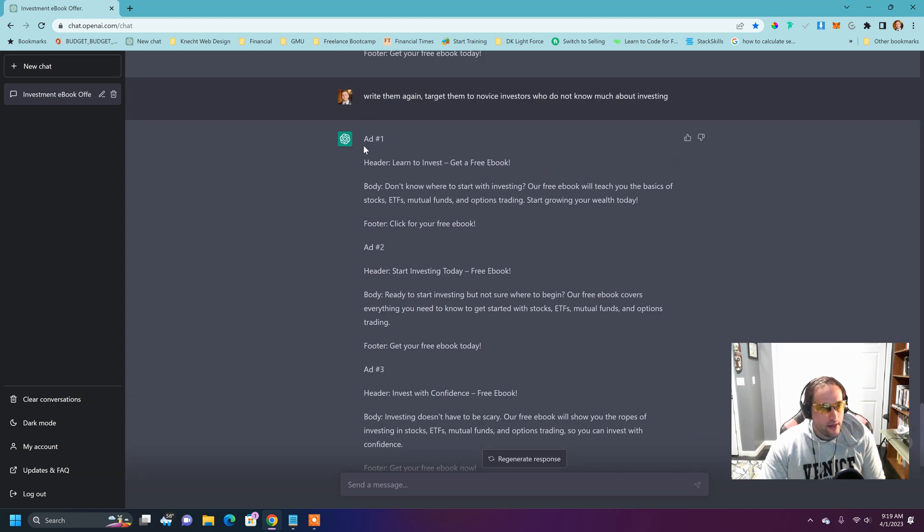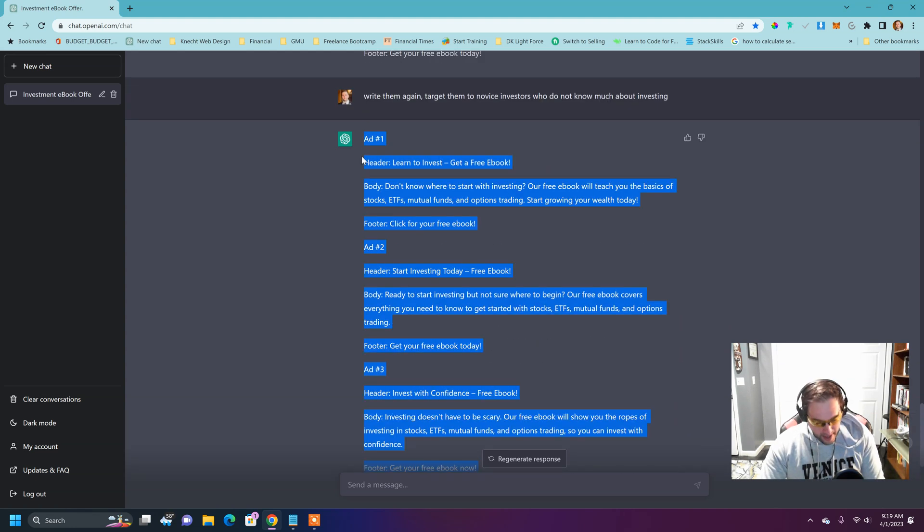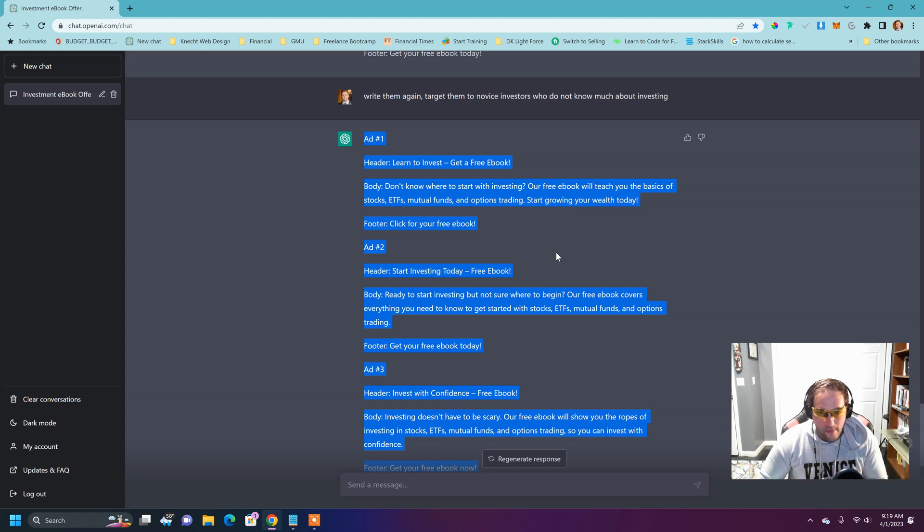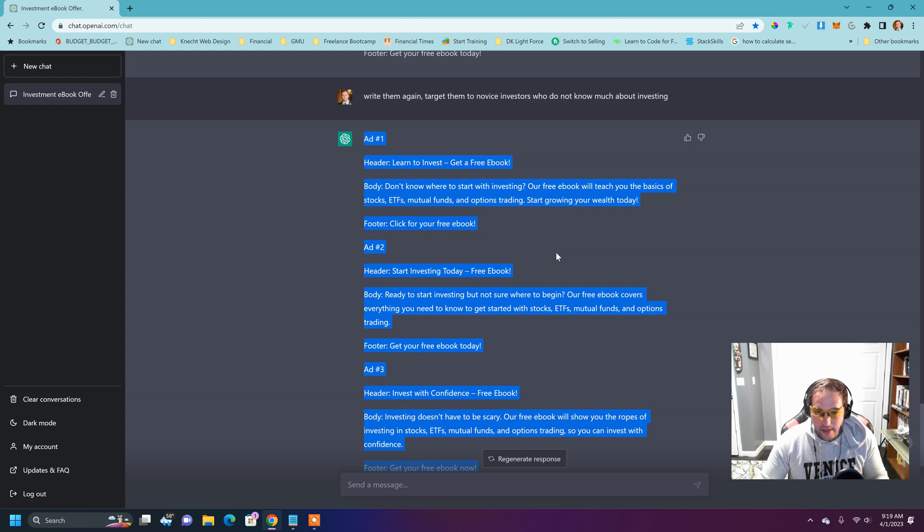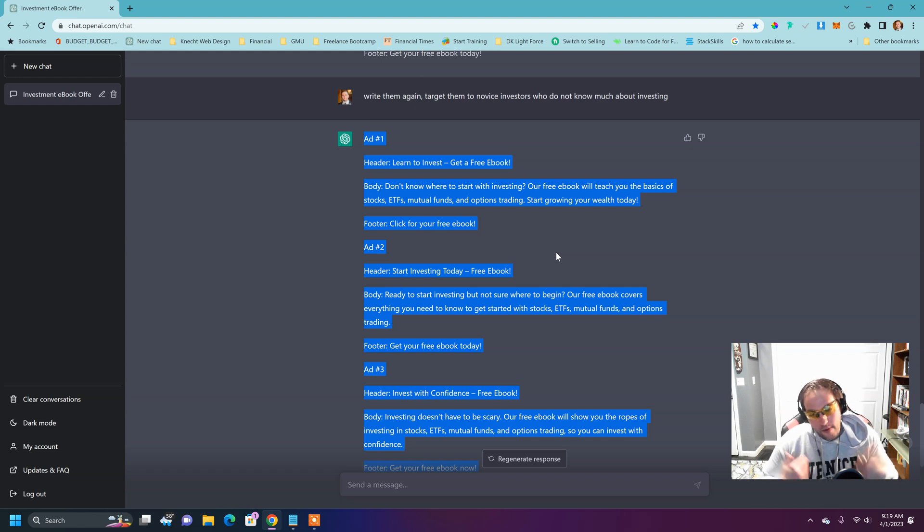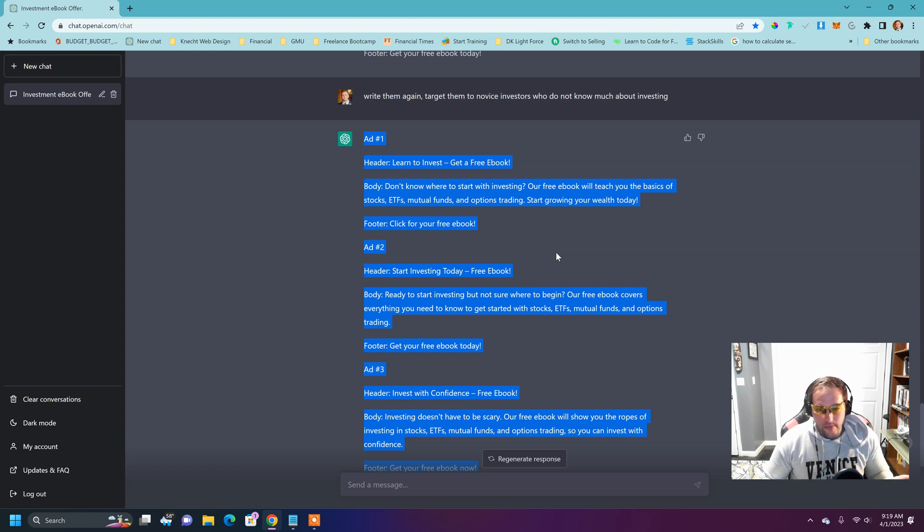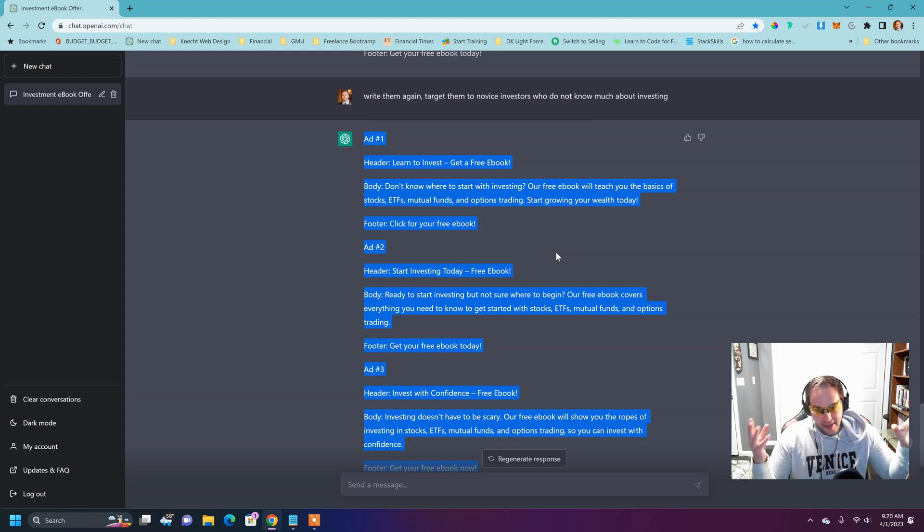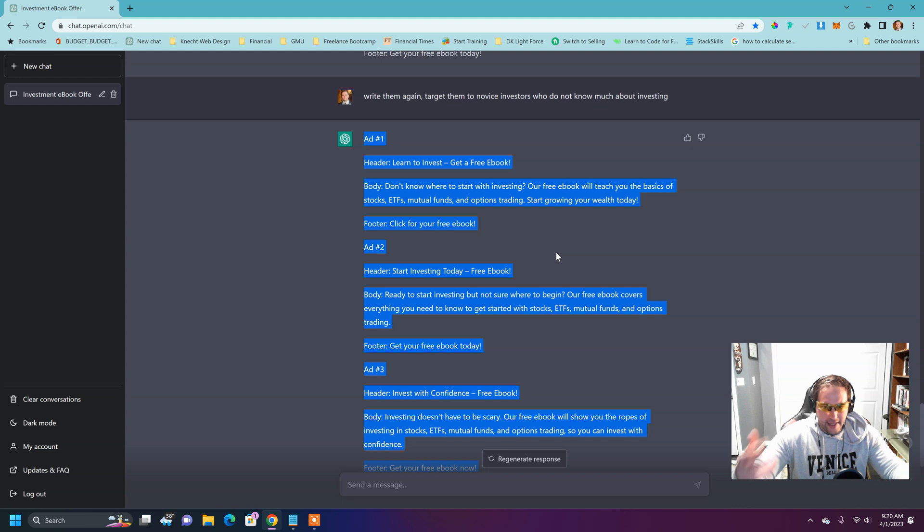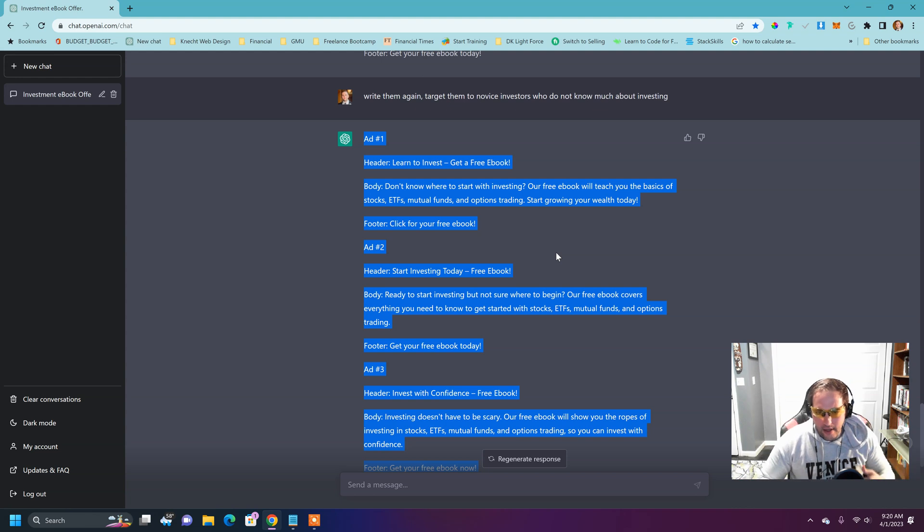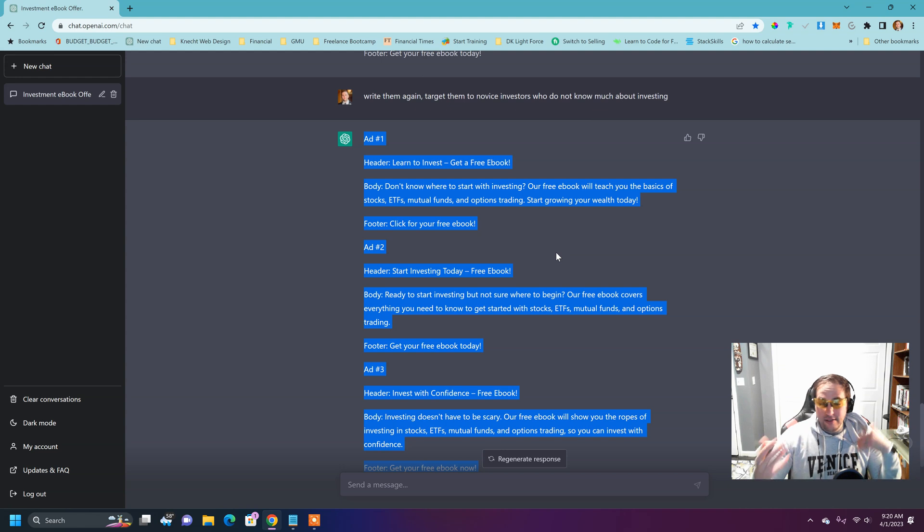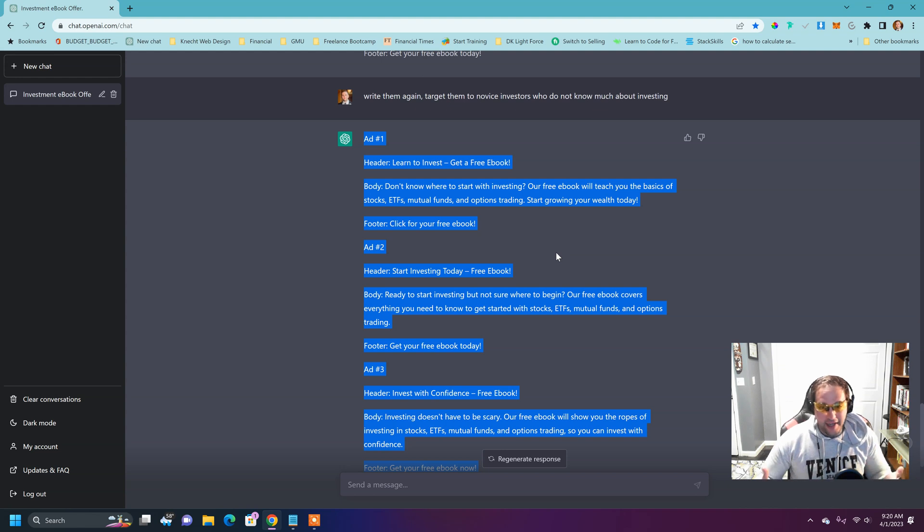copy it and paste it into Upwork or Fiverr gig to have somebody, a designer generate these pictures for me. Or if I'm a graphic designer already, which I am, I can now start each of my pictures with this text, go on Canva, go on Photoshop, use GIMP, whatever your editing software tool is and start to craft really high converting Facebook ads.